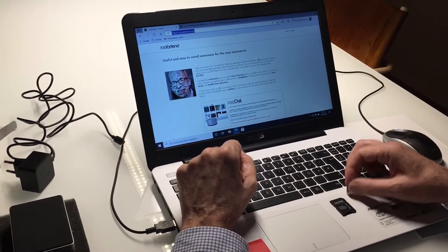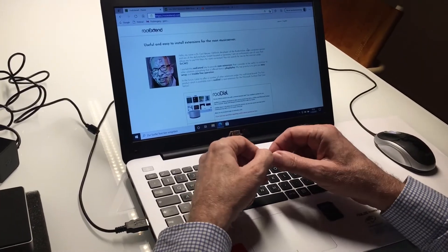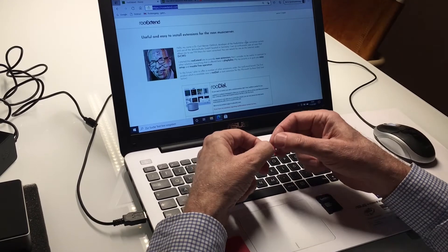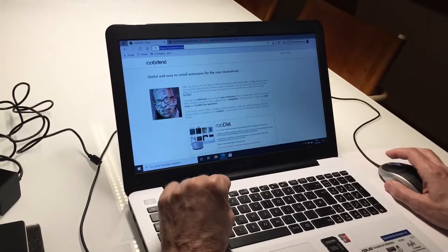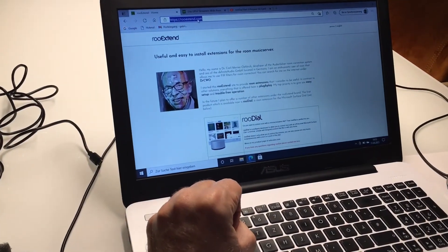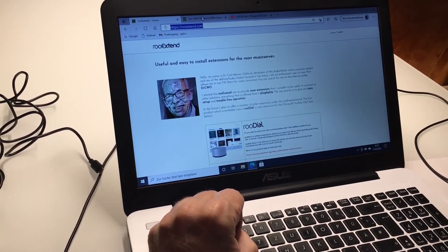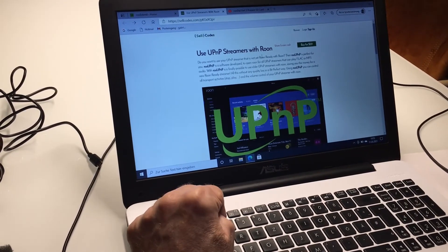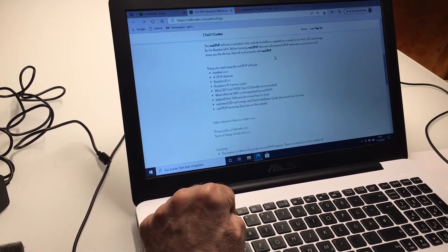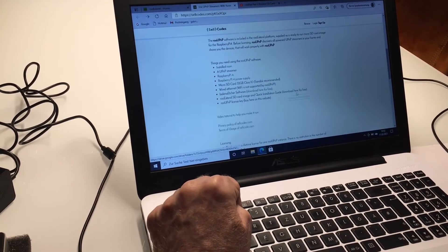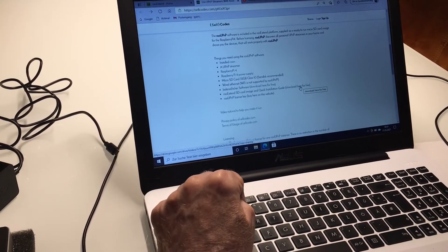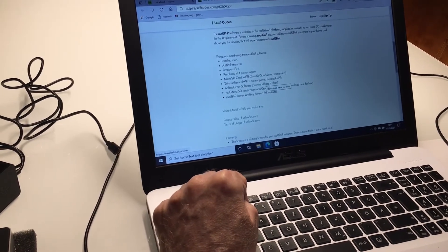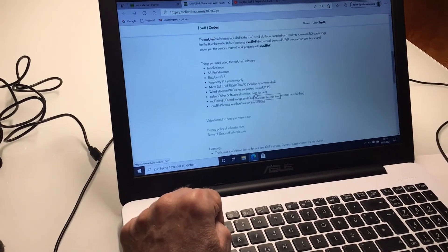Next, we have to copy the software to the little SD memory card. This can be done when you go to the RU Extend homepage and from there to the product page of RU UPnP. There, you will find a link when you scroll down for the download, where you can download the software and the Balena Etcher program that you need to program it.